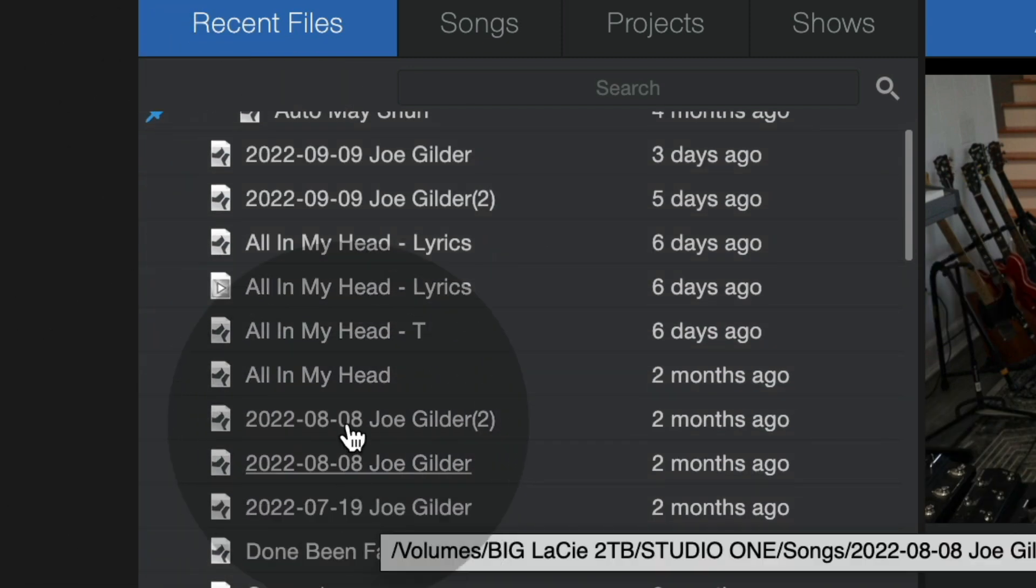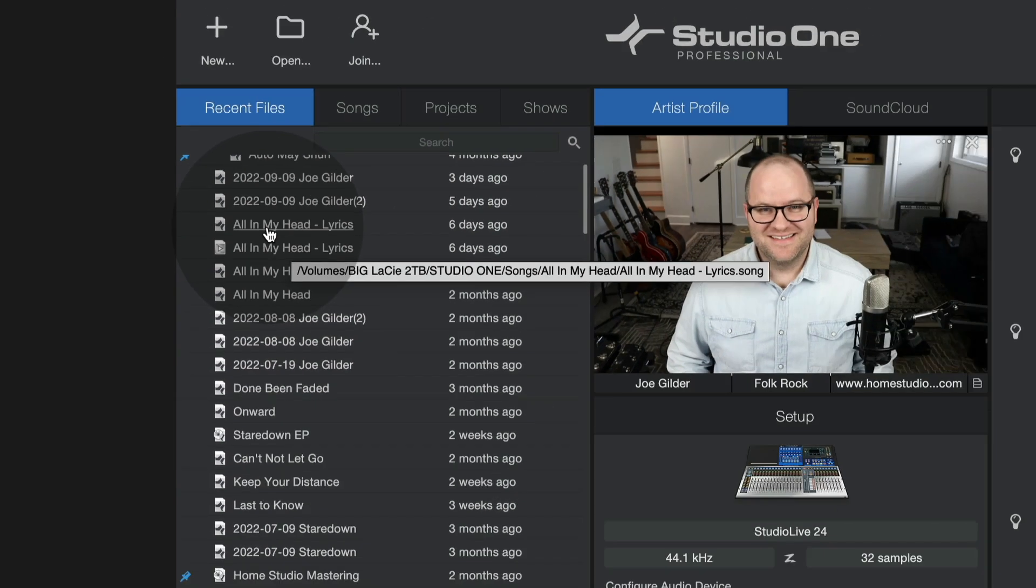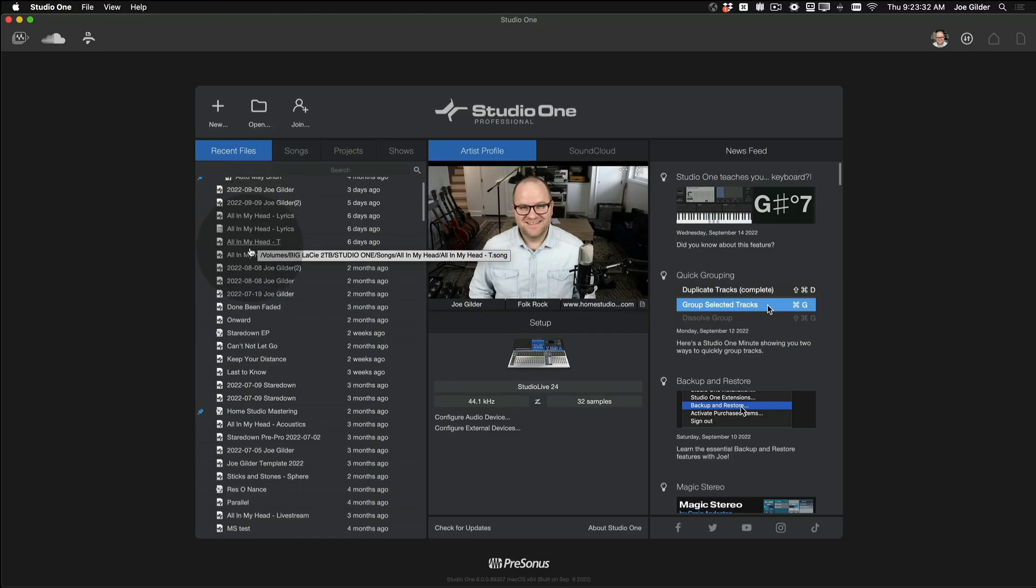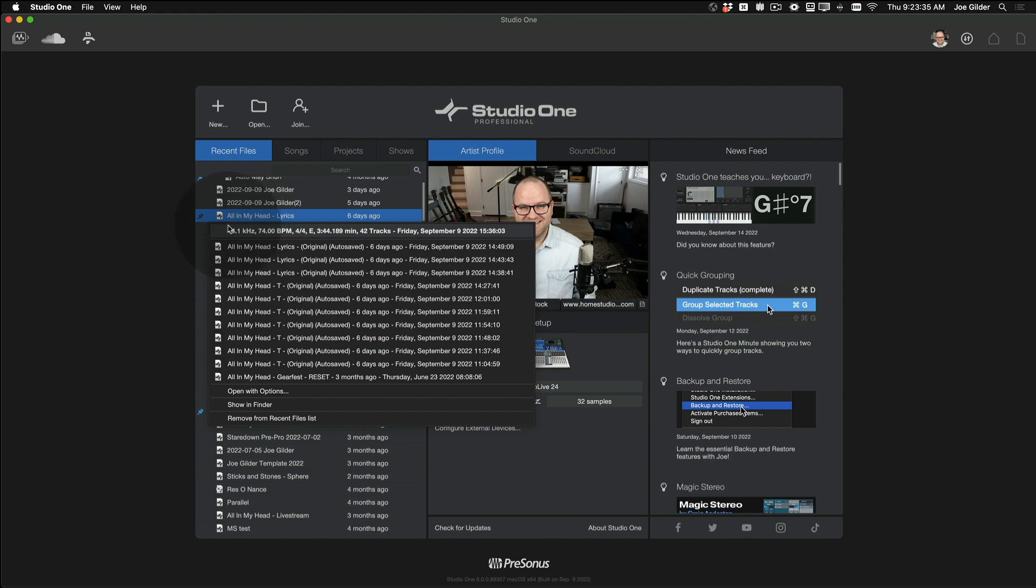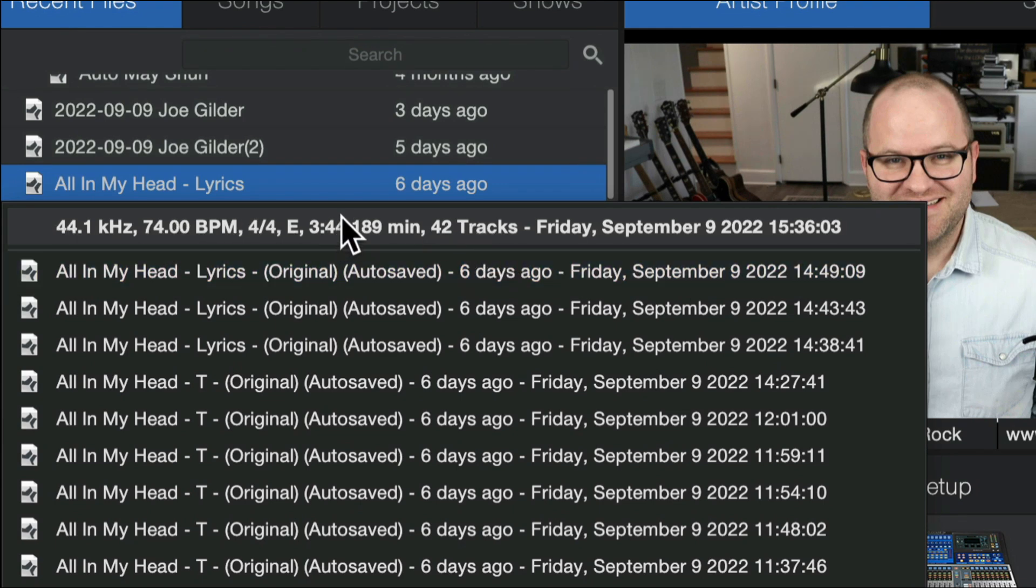Another great addition, if you right click on a document here, for example, I've got several versions of All in My Head. If I right click on it, we've added this section here that gives us a lot of information about that particular song in this instance. So I can see the sample rate, the tempo, even the number of tracks and how long it is, all without having to actually open it.